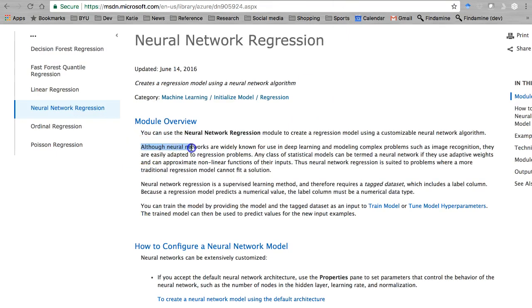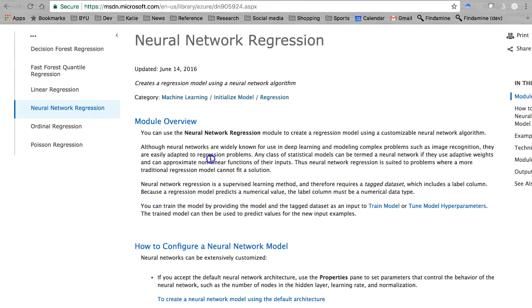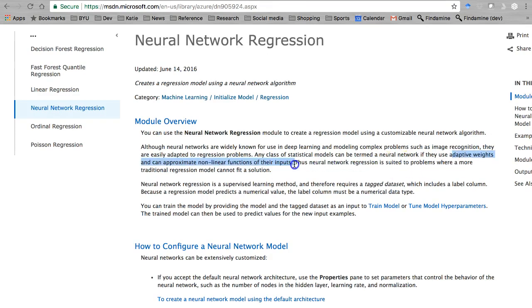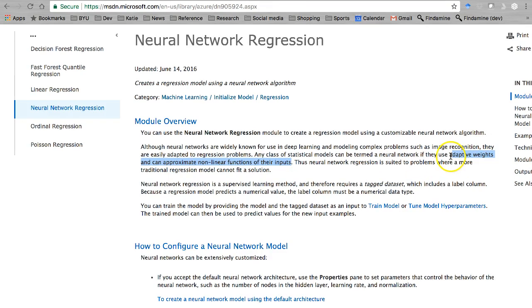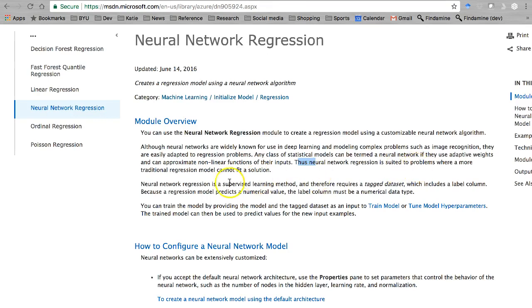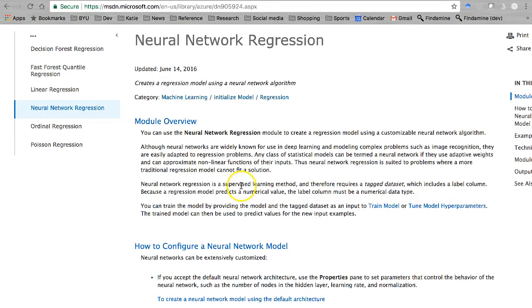Although neural networks are widely known for use in deep learning and modeling complex problems such as image recognition, they're easily adapted to regression problems. Any class of statistical models can be termed a neural network if they use adaptive weights and can approximate nonlinear functions of their inputs. Adaptive weights means that hidden layer coming up with a hidden set of coefficients that can adapt based on the inputs. Neural network regression is suited for problems where more traditional regression models cannot fit a solution because there are any issues with non-linearity.